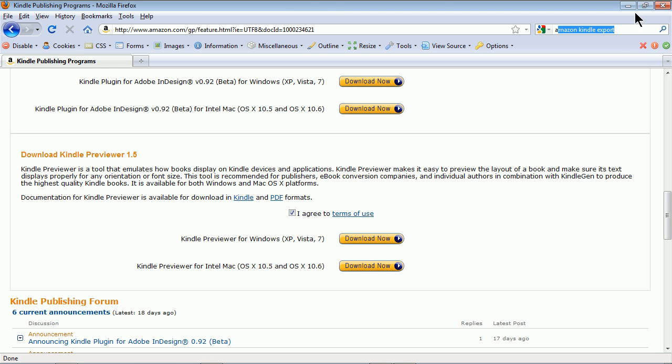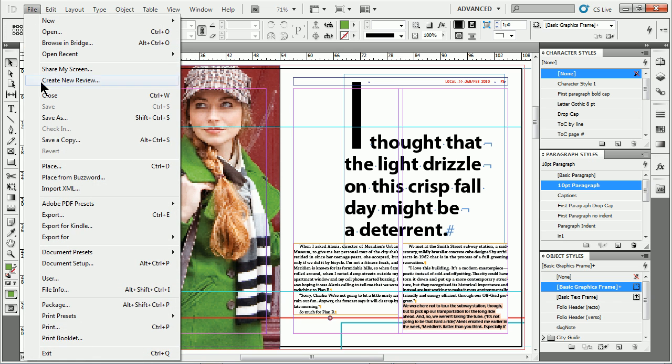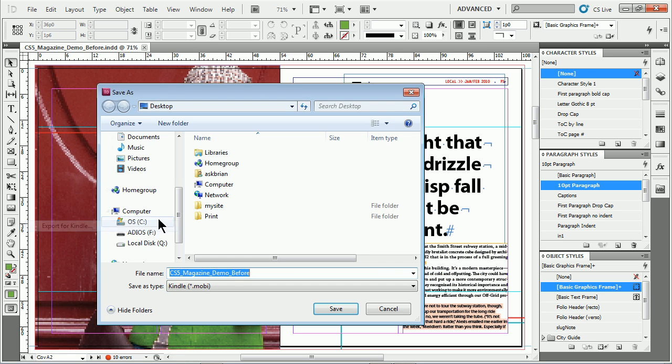So once you do that, that's kind of cool. Download that, install them. What we can then do is make sure you've got your documents set up according to Kindle publishing specifications. And if you don't know what those are, I go under File, choose Export for Kindle from InDesign.